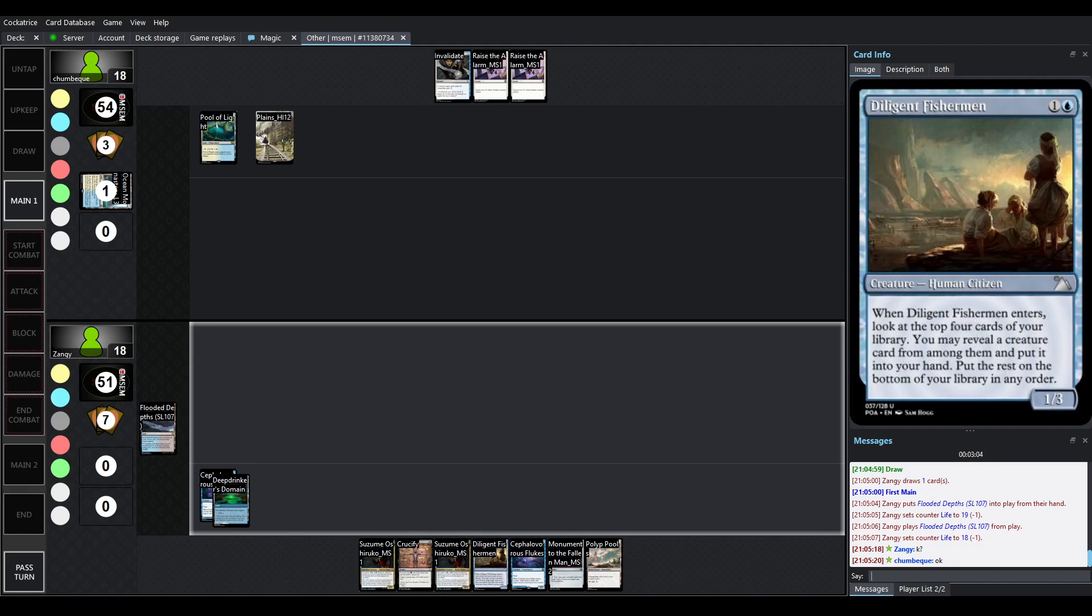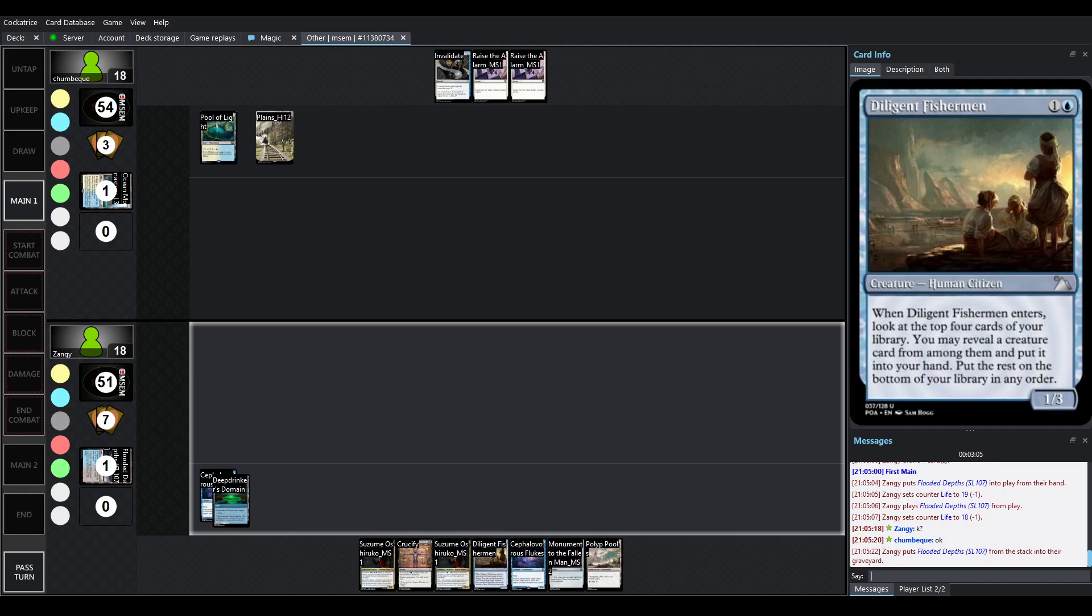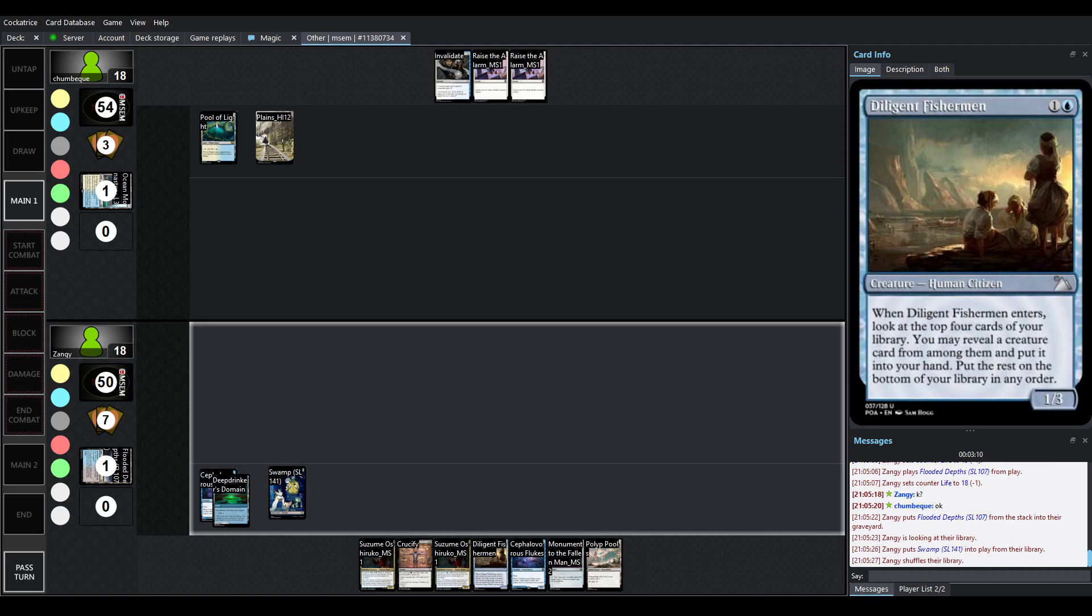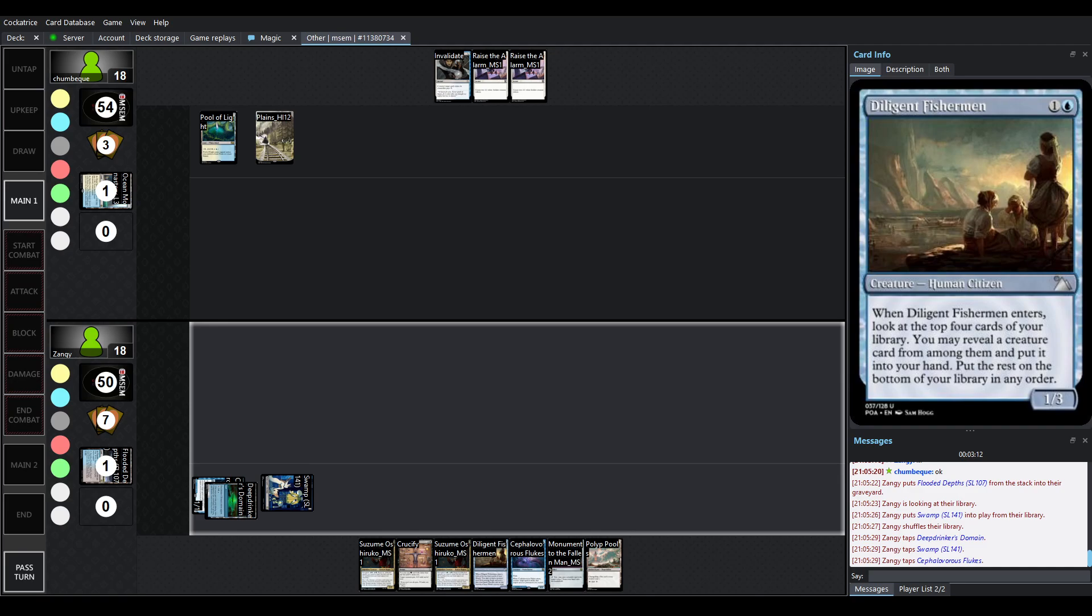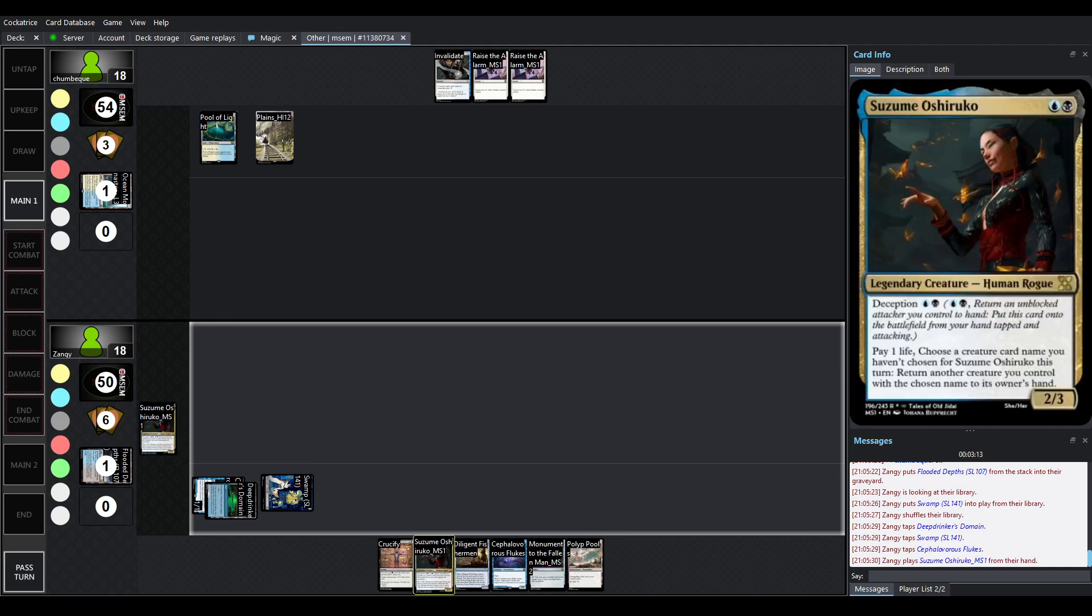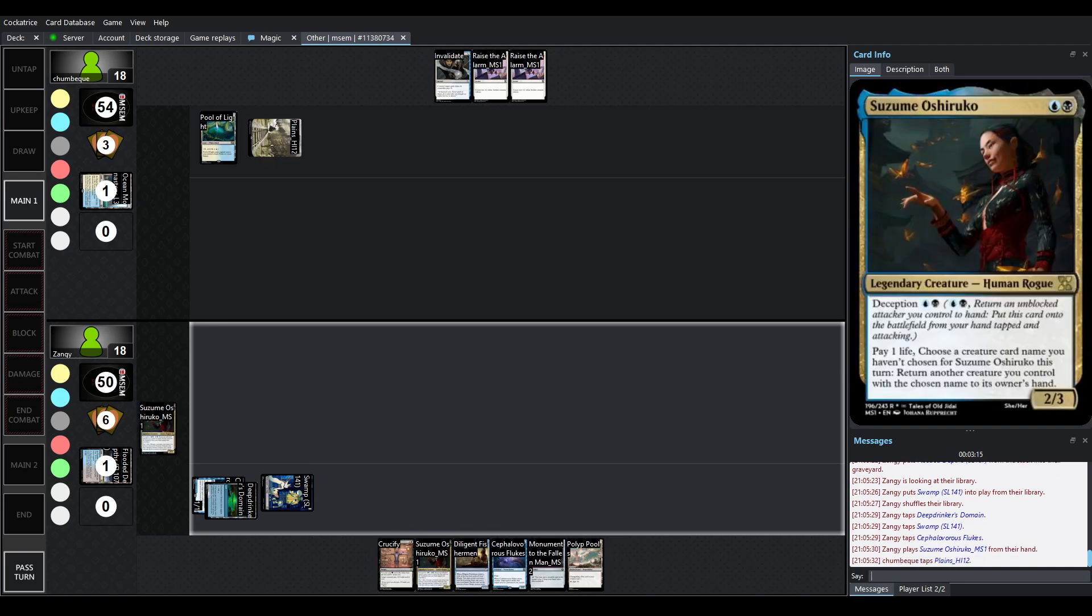Diligent Fisherman. It's a 1-3. When it enters, you dig the top four cards for a Creature card, and the rest goes on the bottom of your library in any order. It's exactly the kind of card that you want to be bringing back to your hand. Very cool card.